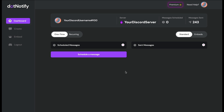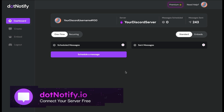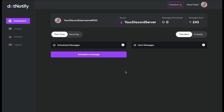To sign up for dot.notify, head over to our website at dot.notify.io and follow the instructions to connect your Discord account. Once connected, you'll be prompted to install our bot. After that, you'll see the dashboard with your Discord username at the top, the server you've connected to, zero messages scheduled, and zero messages sent.